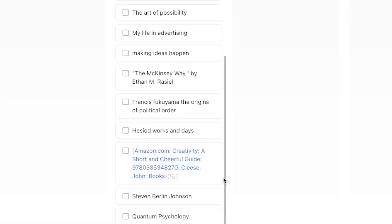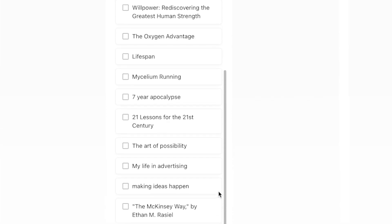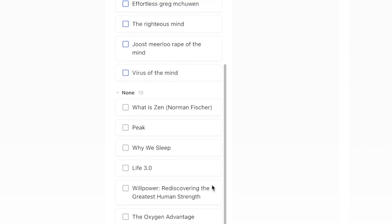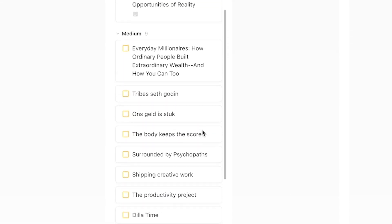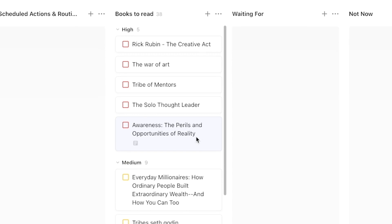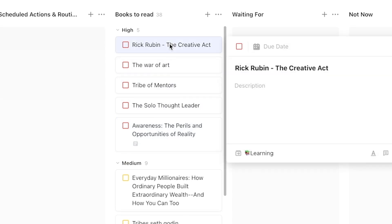You can take this approach more broadly and apply it to your entire not-now list or any area in your TickTick system where you've added items that aren't actionable right now, but that are always up for consideration.